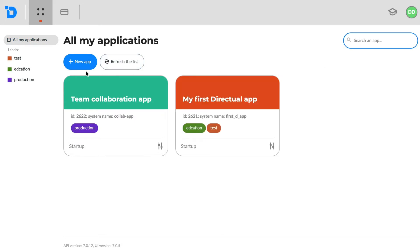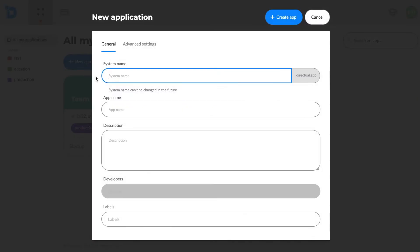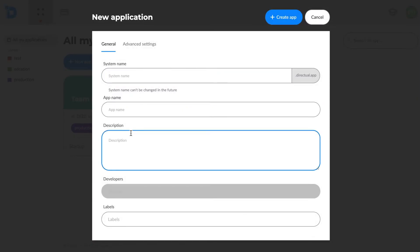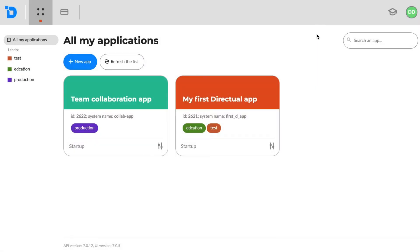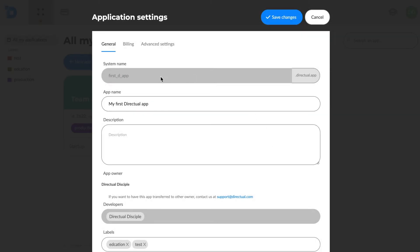Now, if we click the New App button, we'll see the app's settings, including its name, description, labels and the developer list. The same window appears if we click on the Settings button in the app's card.